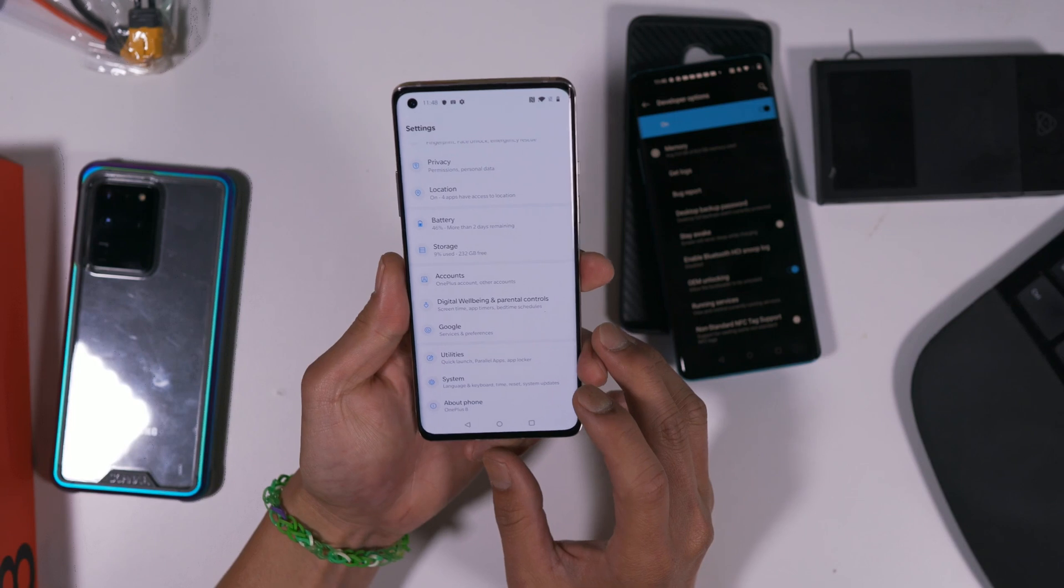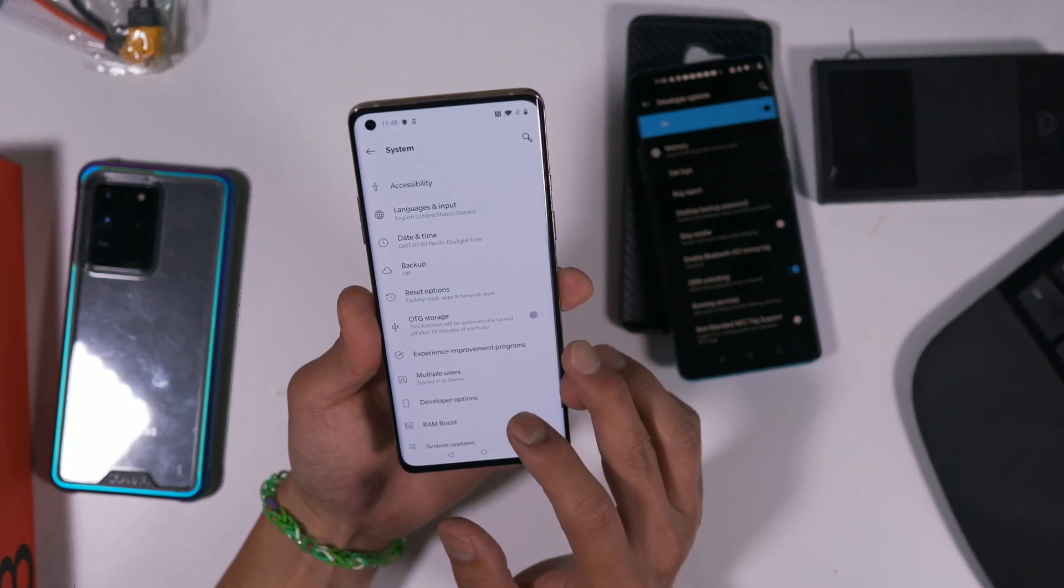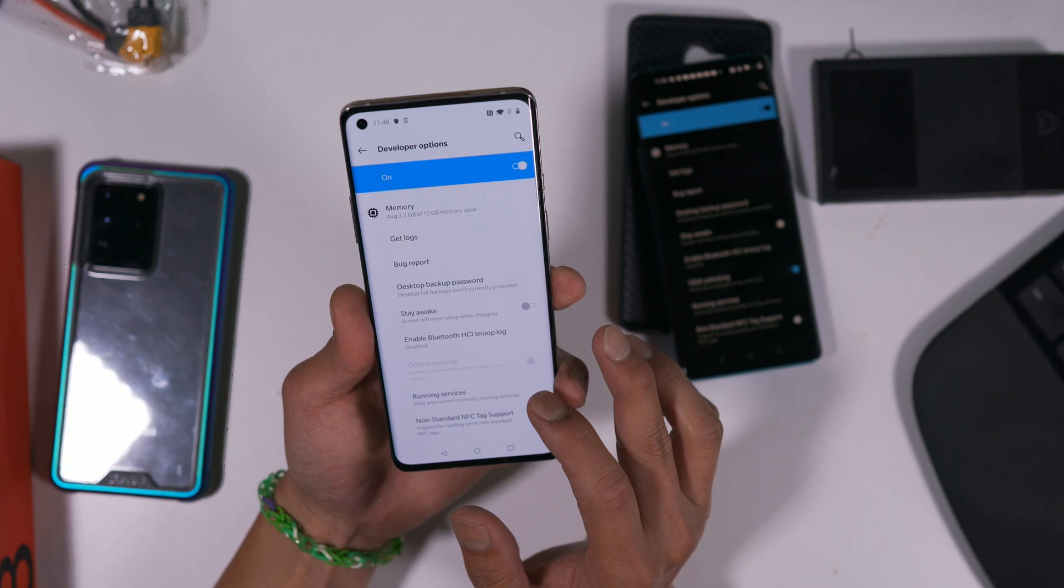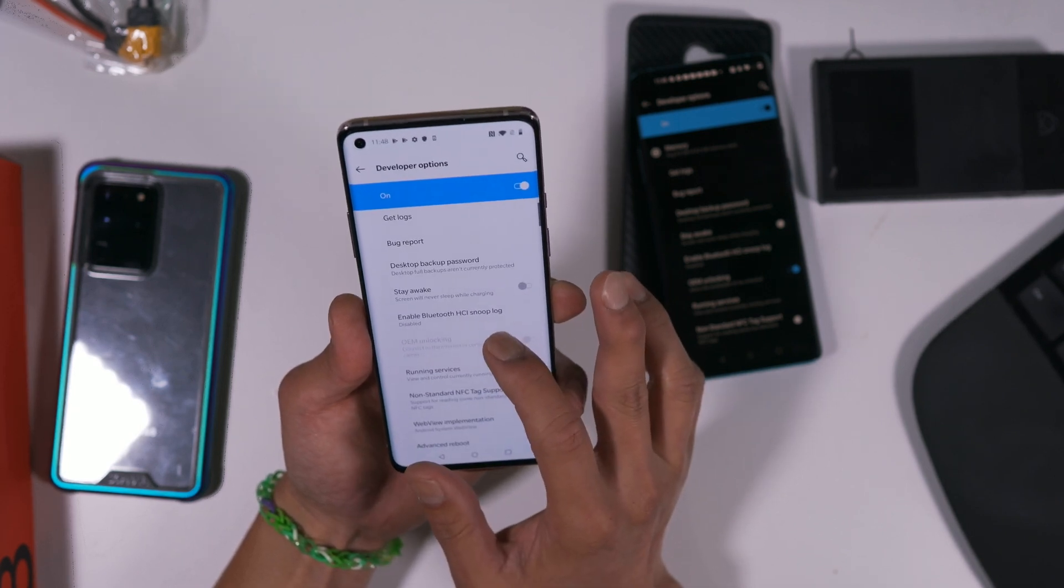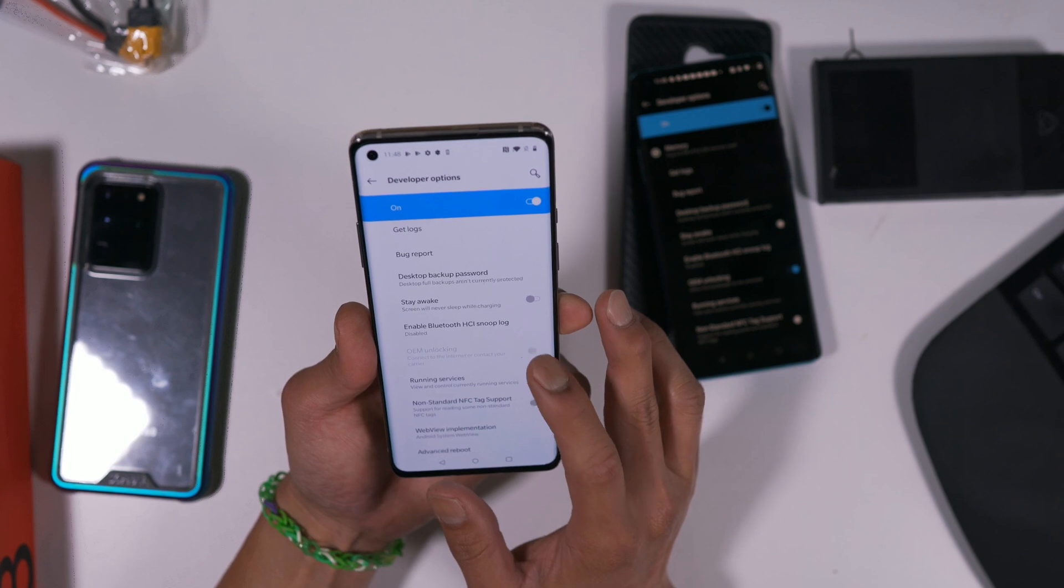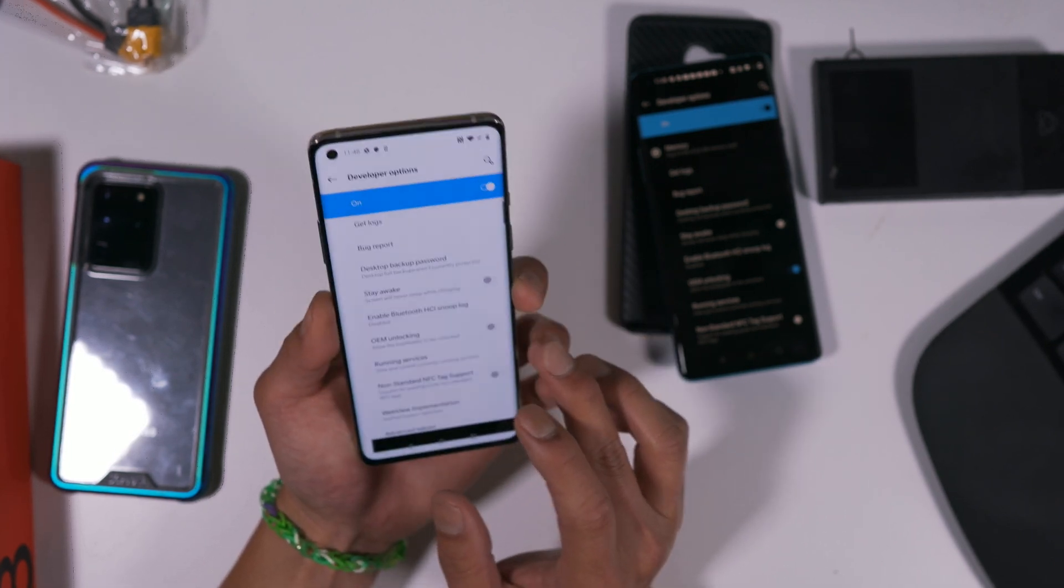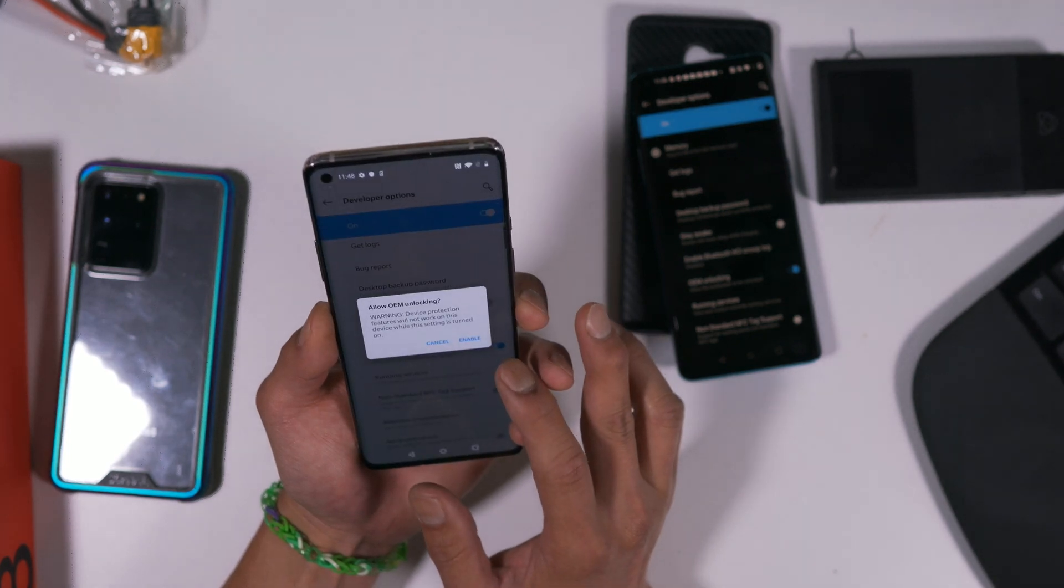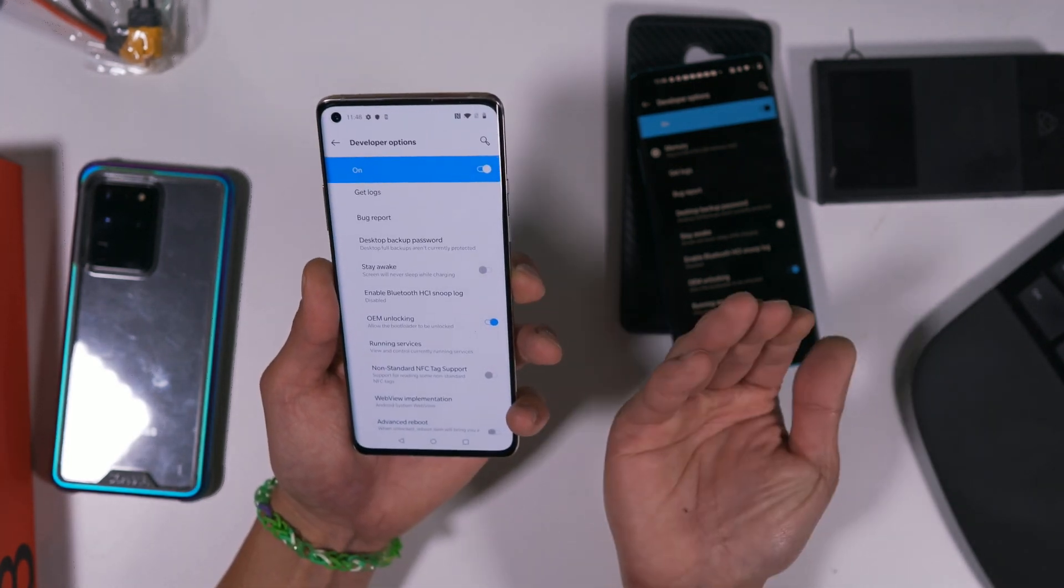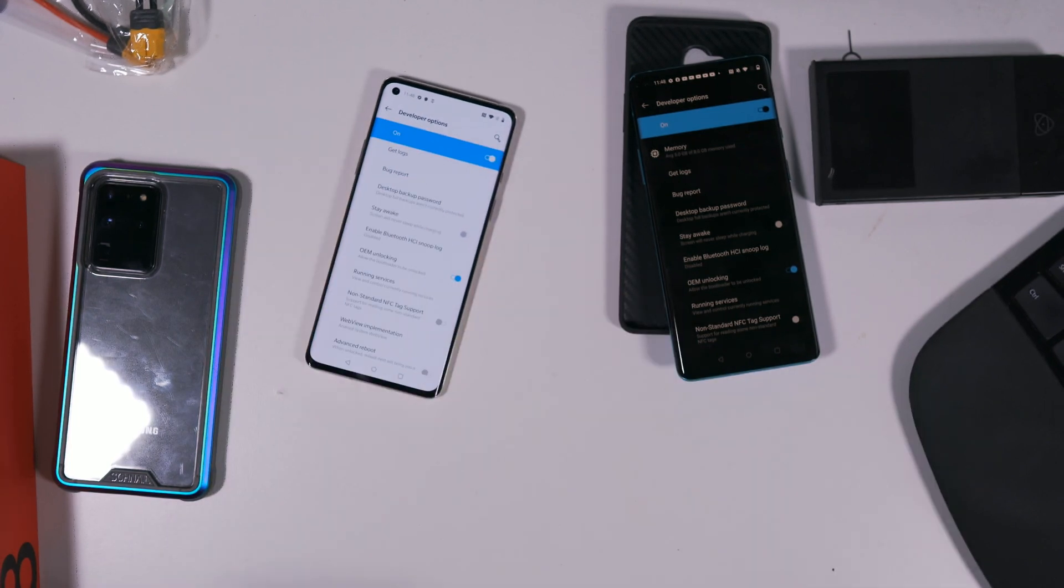So make sure you're connected to the internet. Go back to System, Developer Options. You might have to put your SIM card on here. Oh, there we go. It did work. It worked.